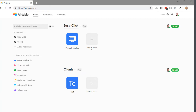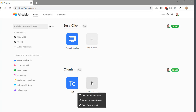Let's say I just want to open up a new base under my clients here. You can start with a template, you could import a spreadsheet from Excel or something like that and bring it right in here, or you can just start from scratch. I want to show you what it looks like to start with a template, so we'll click here — Start with a Template.